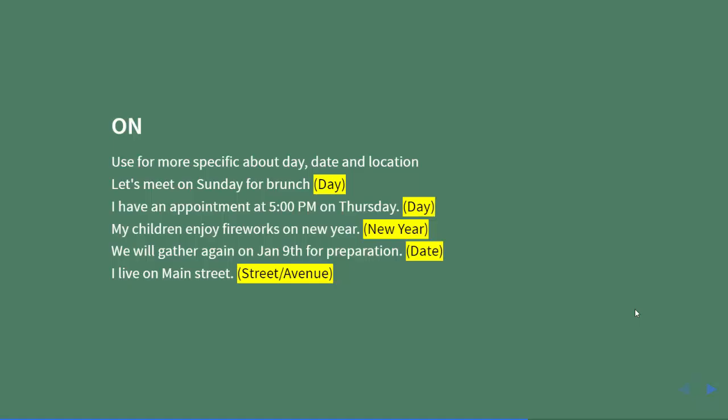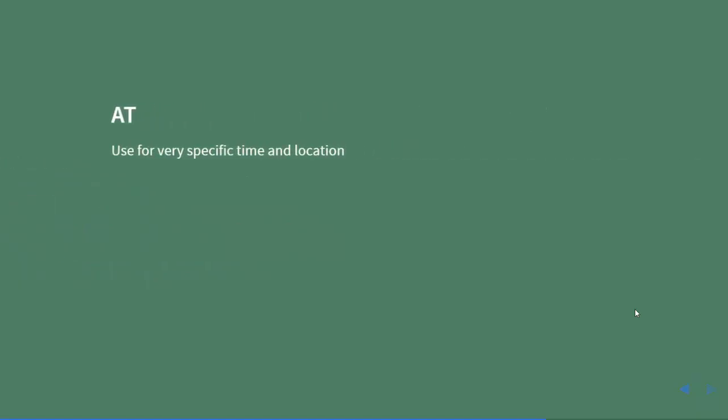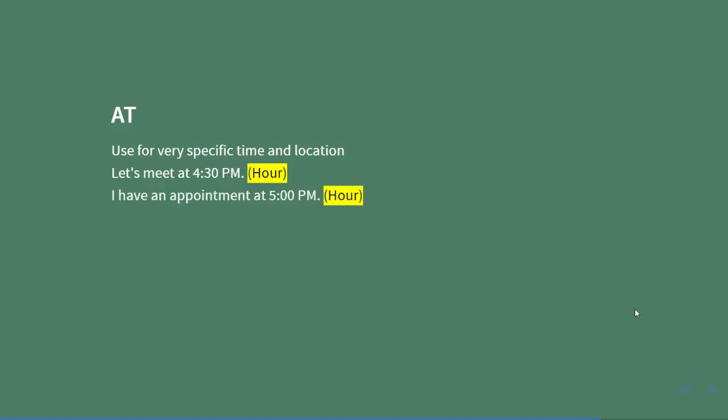'At' is used for very specific time and location. Examples: Let's meet at 4:30 p.m. (hour). I have an appointment at 5:00 p.m. (hour).